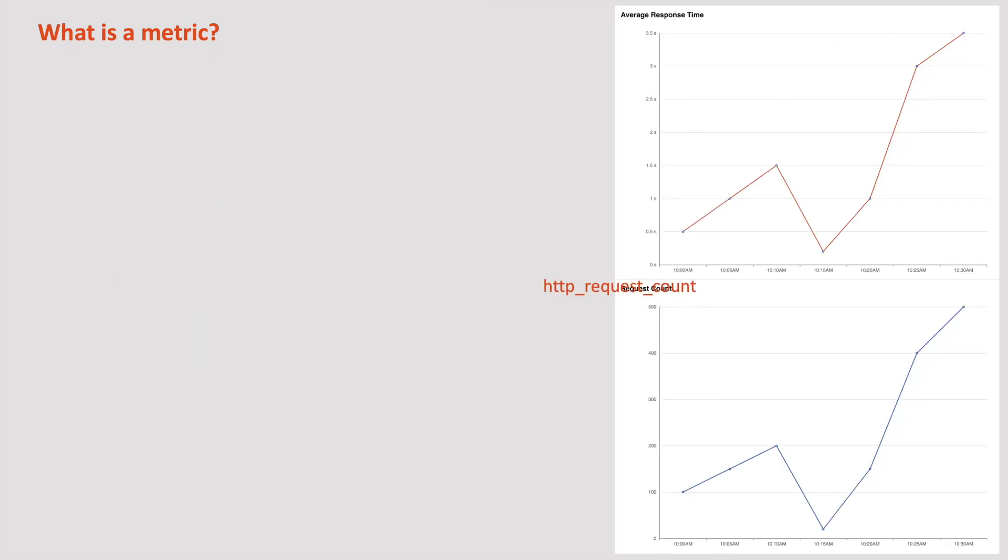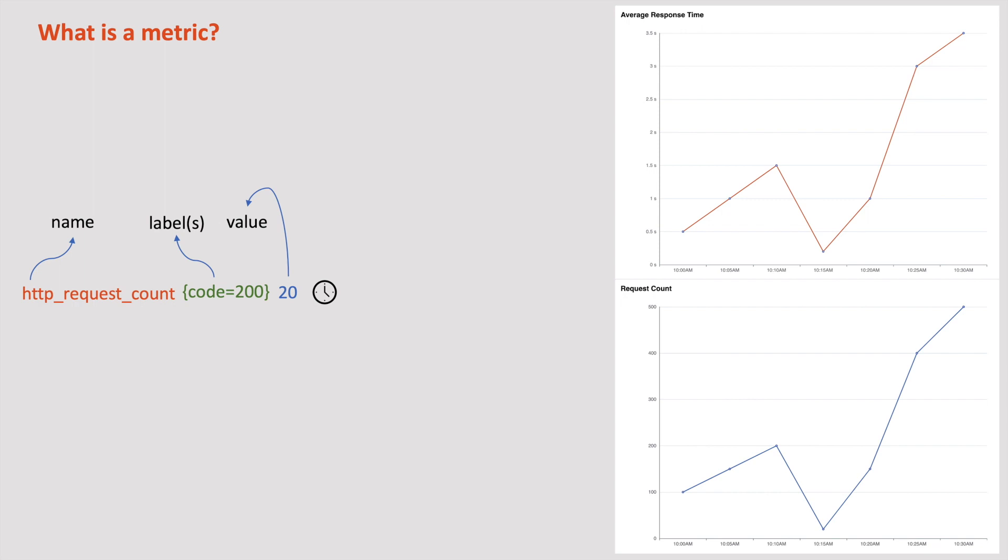Here, the request count is a metric, which represents a numerical measurement at a specific time. Generally, a metric consists of a name and a value. Optionally, it may contain labels that help describe a metric, making it easier for querying and analysis. So in short, metrics are key indicators that tell us how a system is behaving, like how busy our system is, how many resources it is consuming, and how fast it's working.